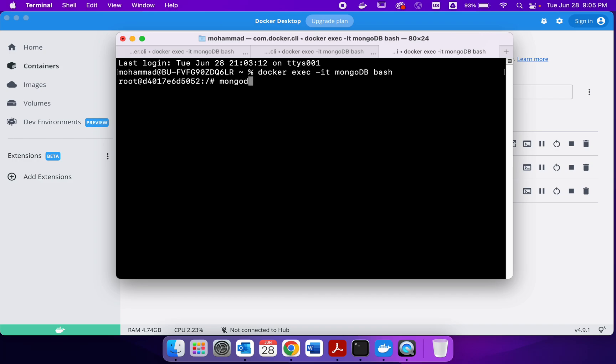It's Mongo D, replica set, cooking set, DB path.